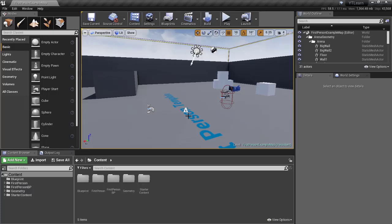A component is something in our engine that isn't too complicated. A component in Unreal Engine has two types: a scene component and an actor component. In this video we won't be touching the actor component. A scene component is a component that can have a transform, scale, and rotation, and can be attached to an actor. Every component is attached to an actor, but a scene component also has a transform and can be rendered on screen.